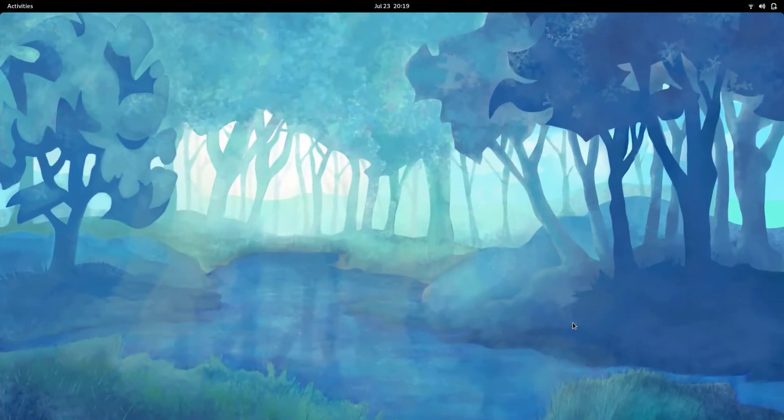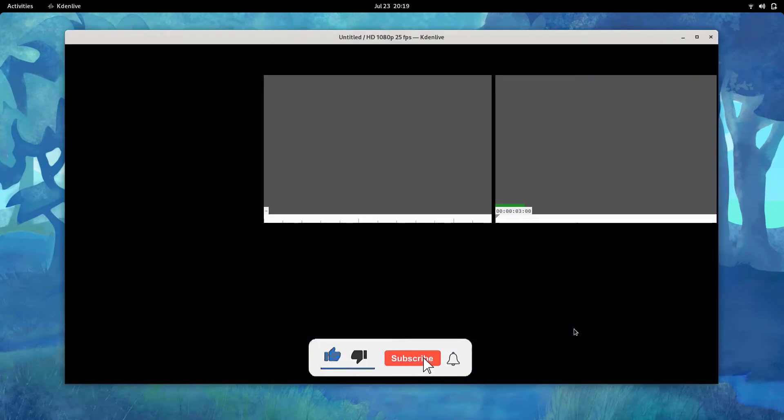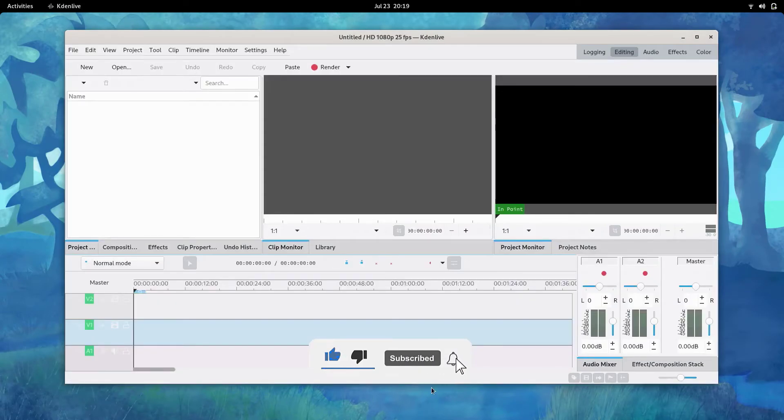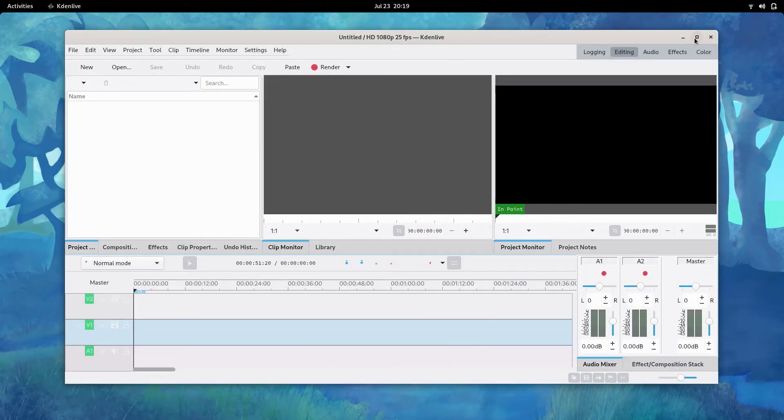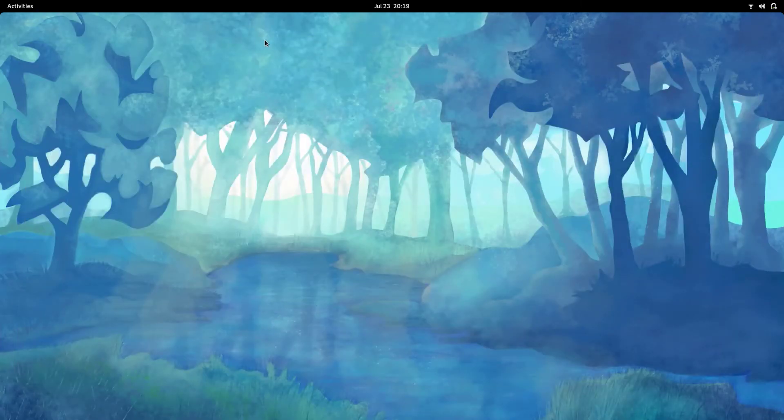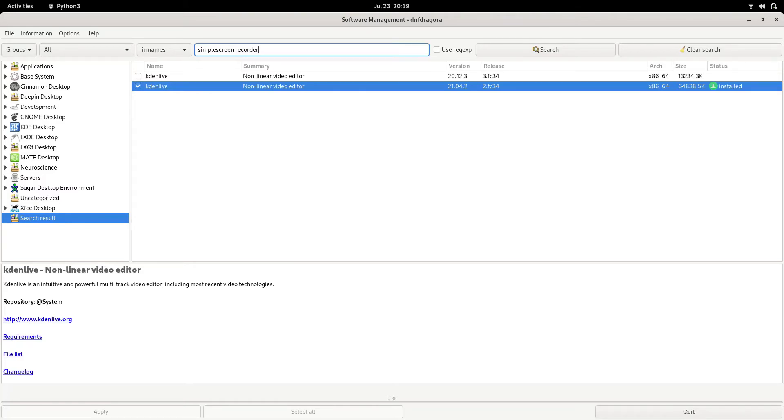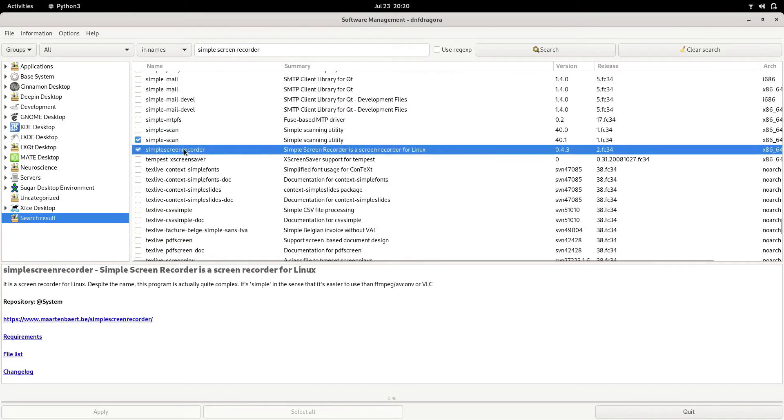So there we have Kdenlive and also the Simple Screen Recorder, which I couldn't get on the default Gnome software store. So there we have, as it is already installed, I don't need to install this.